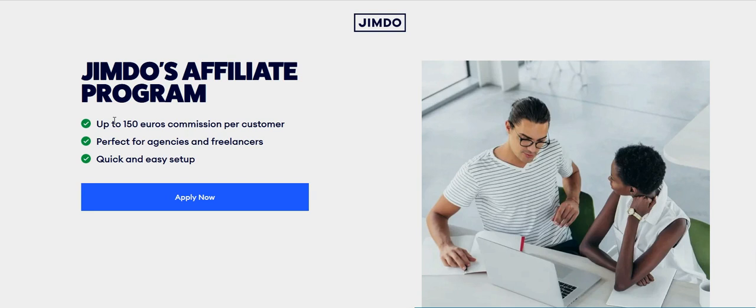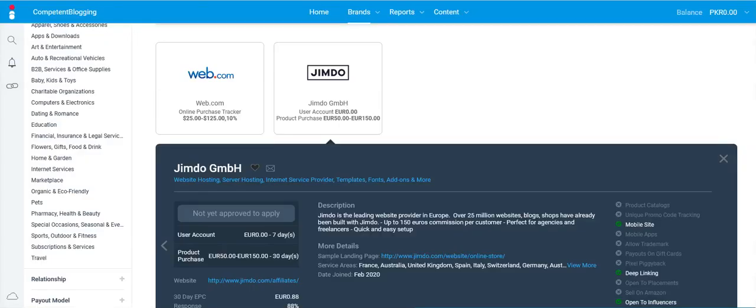You can use Jimdo's affiliate link to set up a store and each time you will get 150 euro commission per customer. So this is actually perfect for agencies as well as for freelancers. And the overall setup for applying for an affiliate program is very quick and easy, and this is actually available on Impact Radius too.